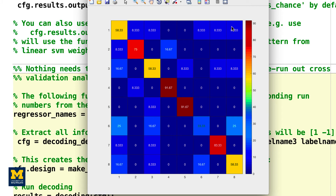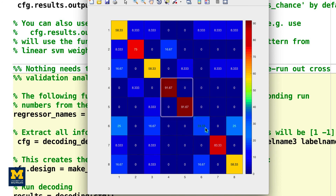How should we interpret this? The number in the upper left corner is 58.33%, meaning that when the classifier was trained with beta maps for the bottle condition, it accurately identified other bottle beta maps (the testing data) 58.33% of the time. The value of 8.33% just to the right means bottle beta maps were misidentified as cat beta maps. A perfect classifier would be 100% on all diagonal squares. Note that the highest classification accuracy is for faces and houses, and the lowest is for scissors, replicating the main findings in the Haxby paper.